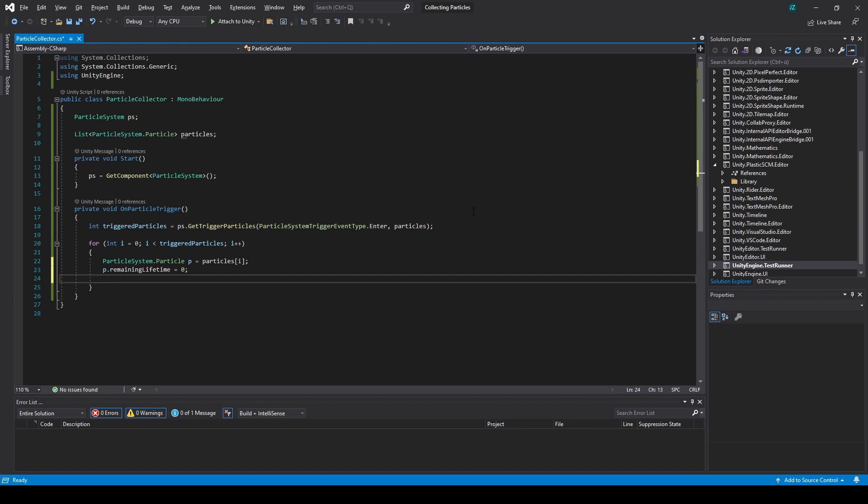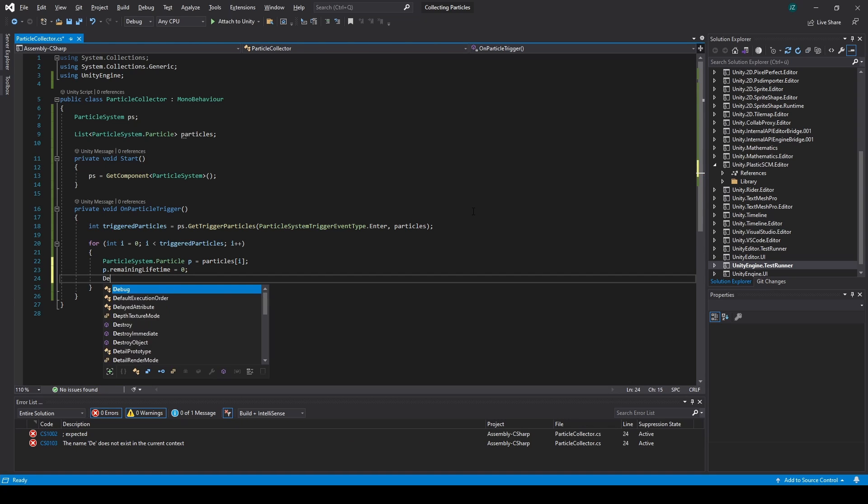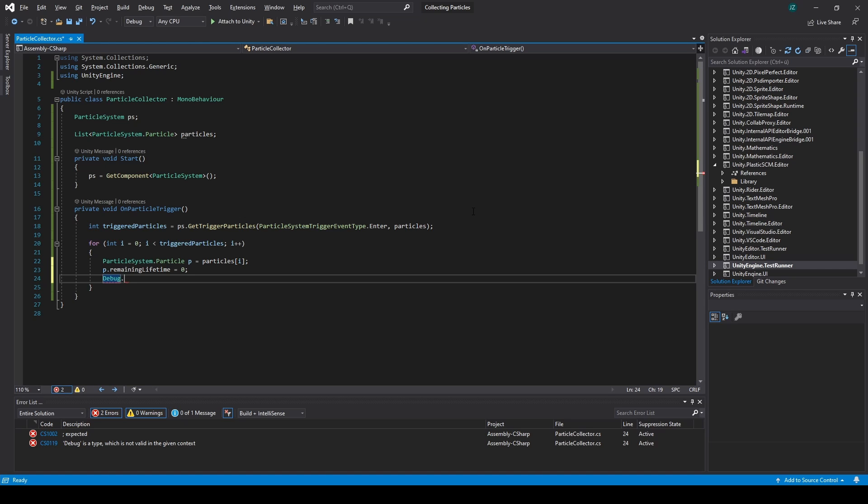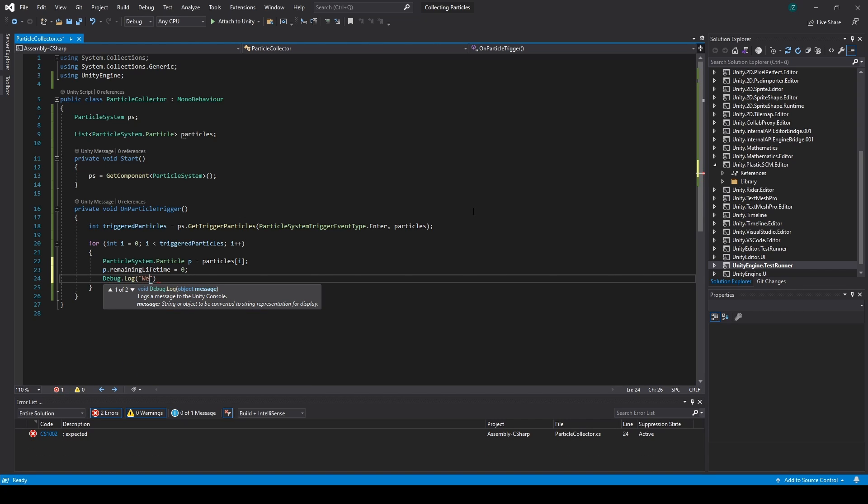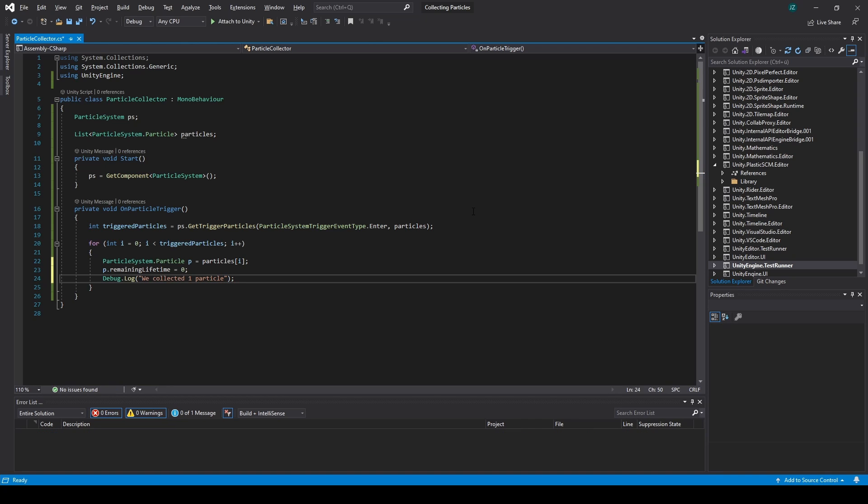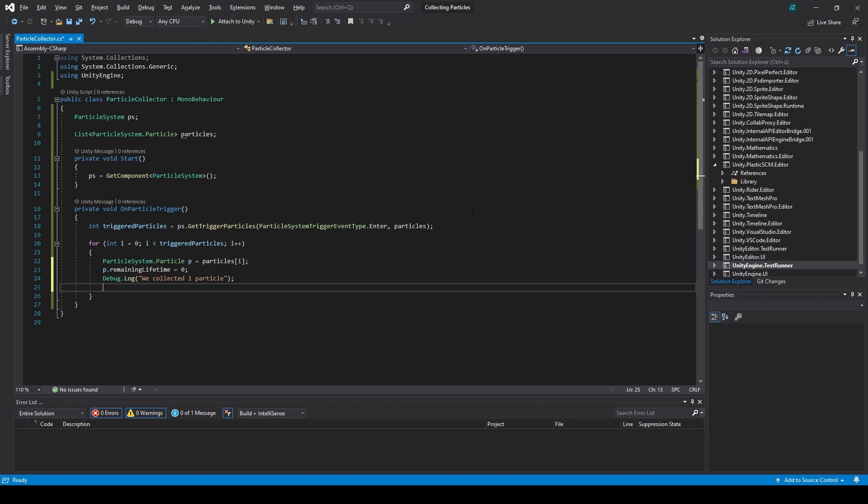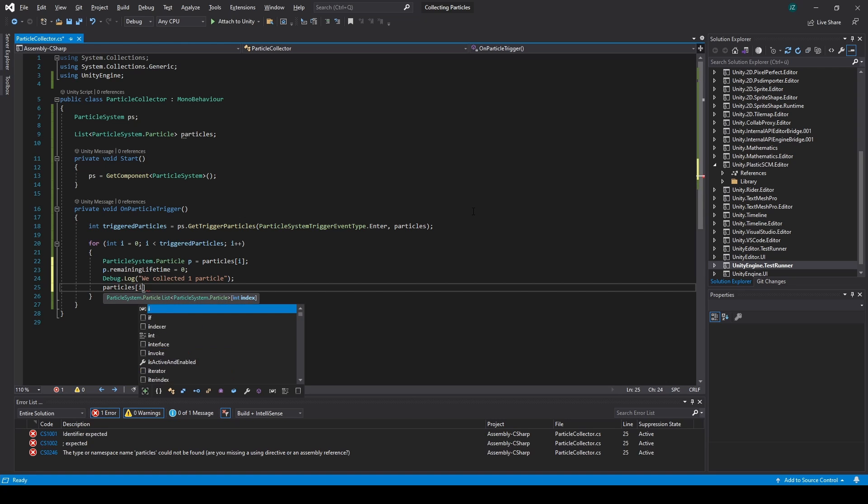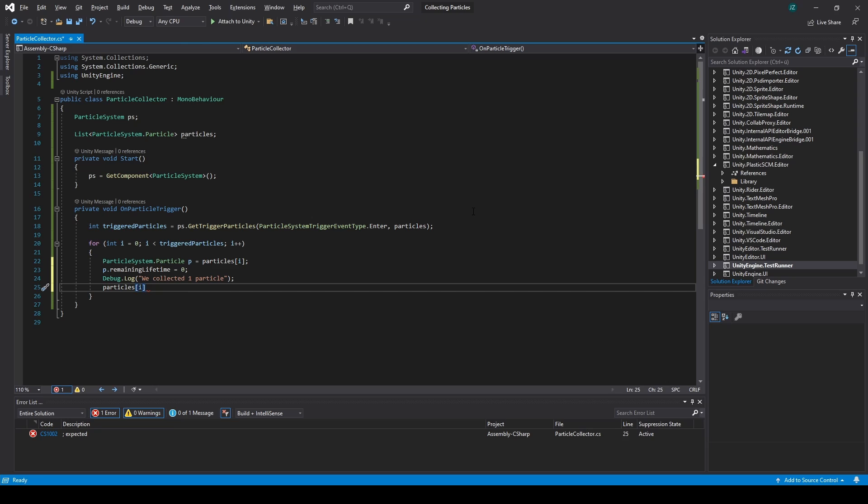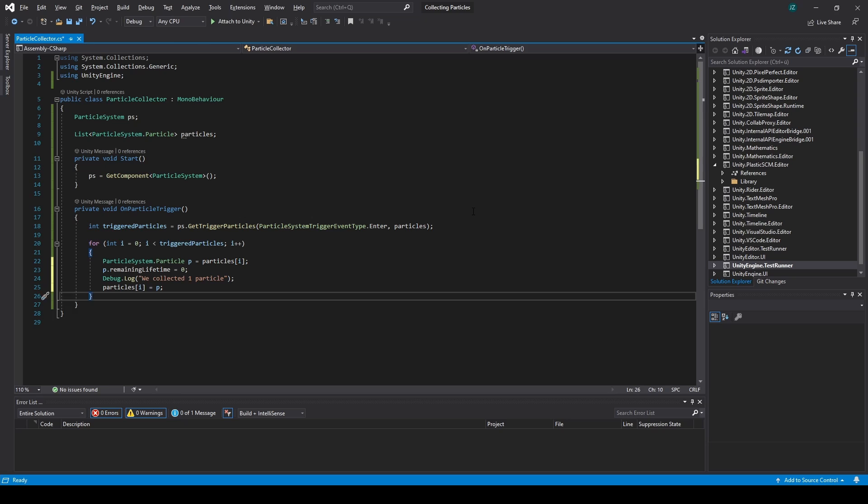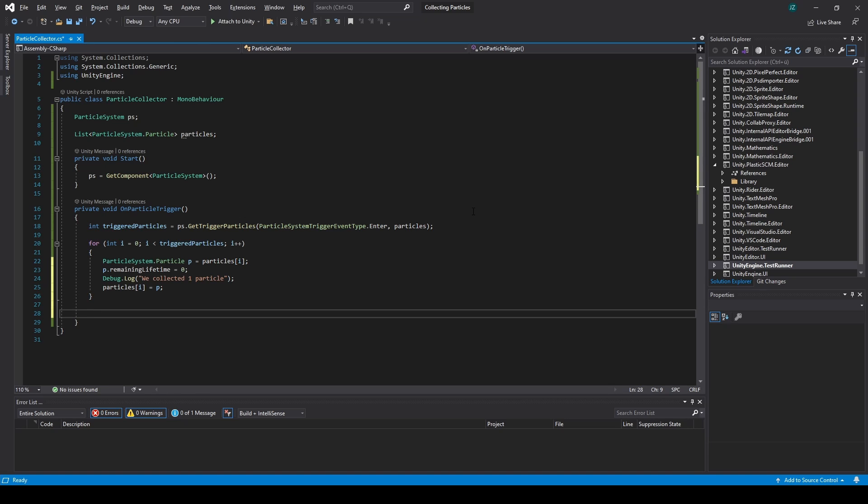And let's also throw a debug dot log, saying we collected one particle. Now, we only need to say particles, the index of i equals p.